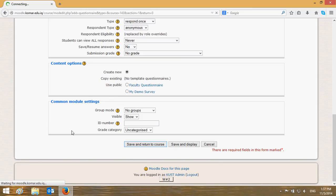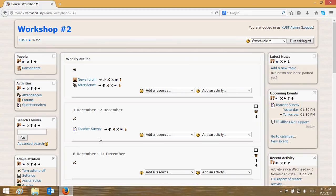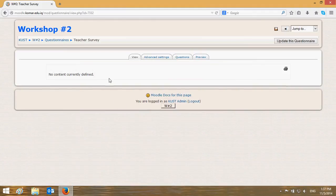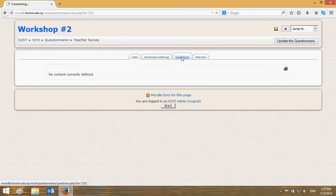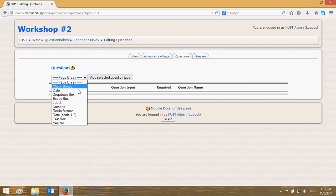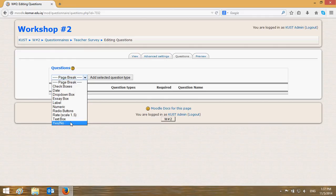The view shows 'No content currently defined' because there are no questions yet. Click on the 'Questions' tab. You have many types of questions: yes/no questions, text box to allow the user to comment, scale rate, essay box, drop-down box, and more. The most used is scale rate — select it and click 'Add Selected Question Type'.